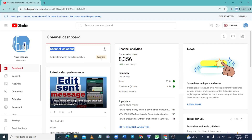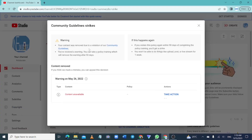You can see the warning or the strike right here. Click on it, and you will see the 'Take Action' button at the right-hand corner. Simply click on 'Take Action'.